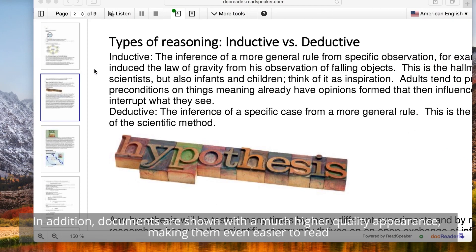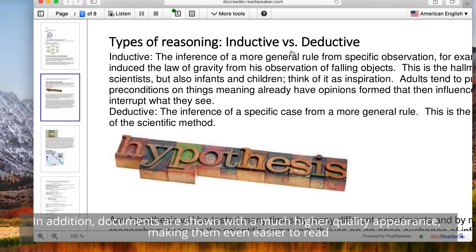In addition, the documents are shown with a much higher quality appearance, making them even easier to read.